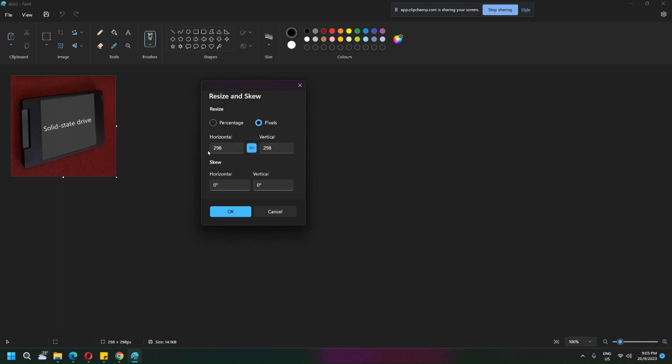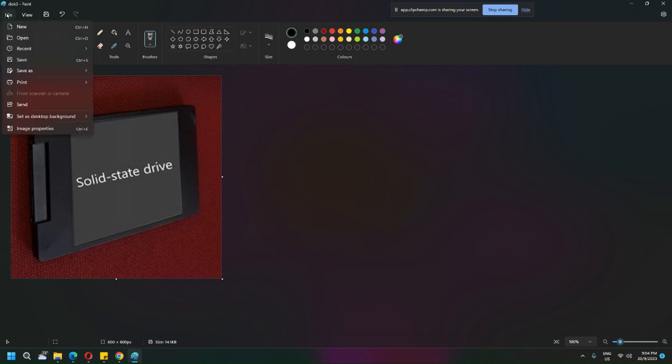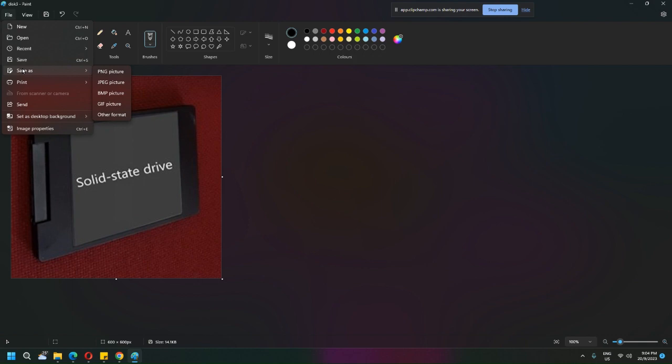And immediately you can see this one is 600 by 600, which means I can just save this as a different name. So this is the fastest way that I can think of to resize pictures and images.